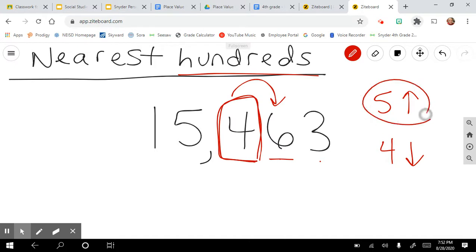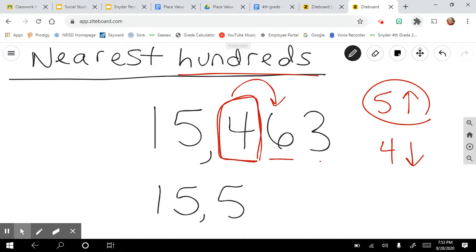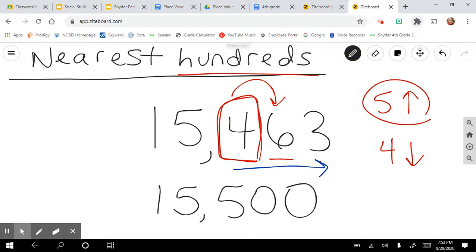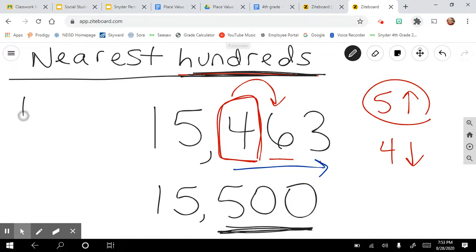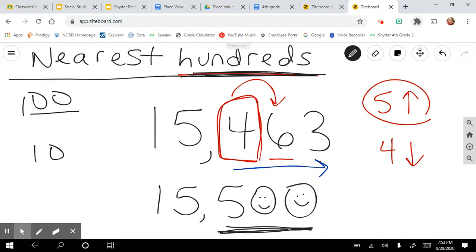Six is five or more, so we're going to raise the score. We're not going to touch anything to the left — we're only working with the hundreds. Raising the score means 4 becomes a 5. Then, everything to the right runs to zero in a fright. Notice: 100 has two zeros, so our rounded number should end in two zeros — 15,500. When you round to tens, you get one zero; hundreds gives two zeros; thousands would give three zeros.